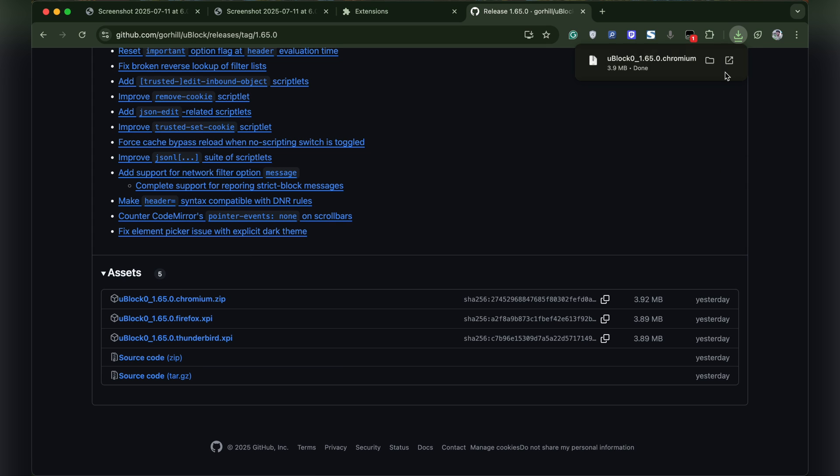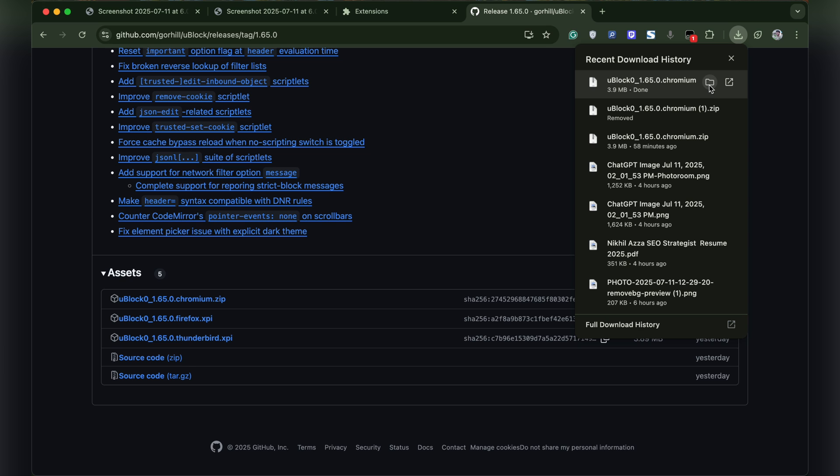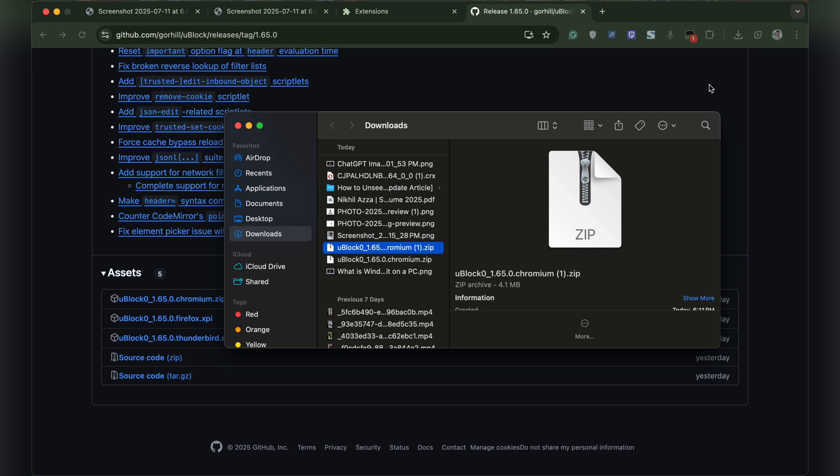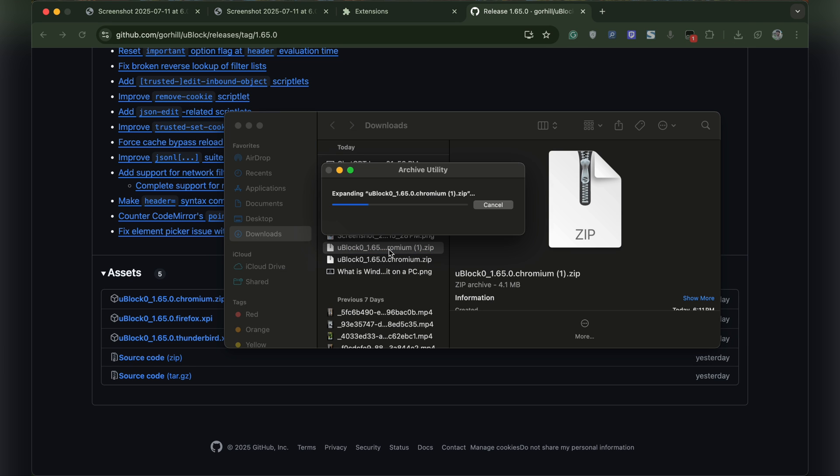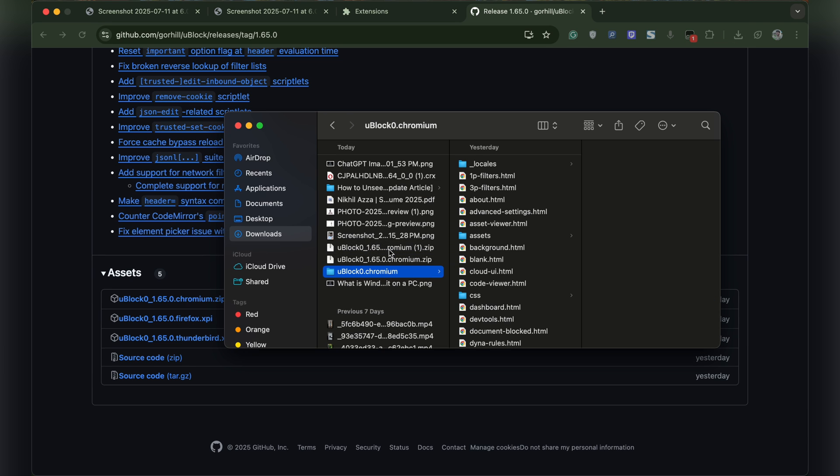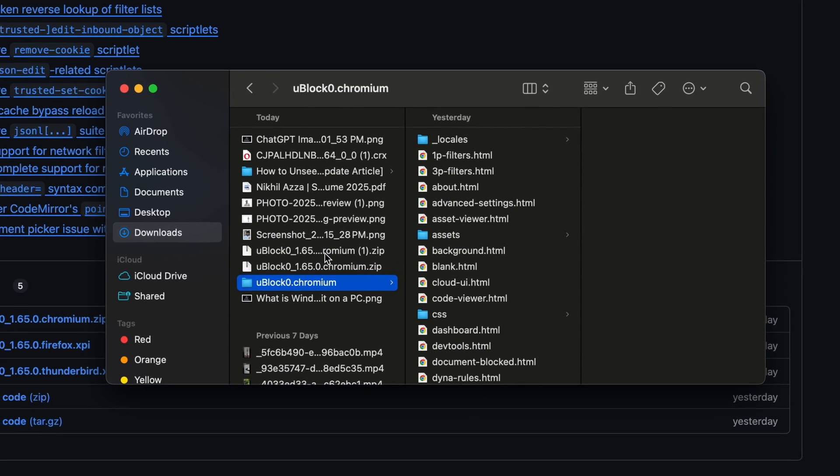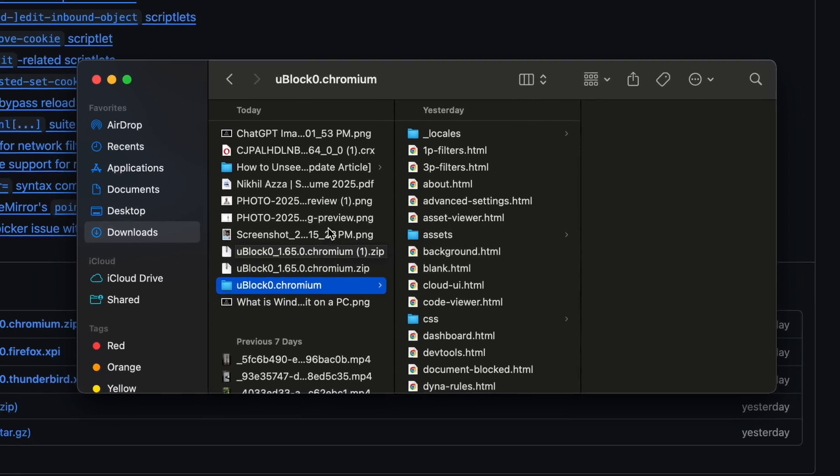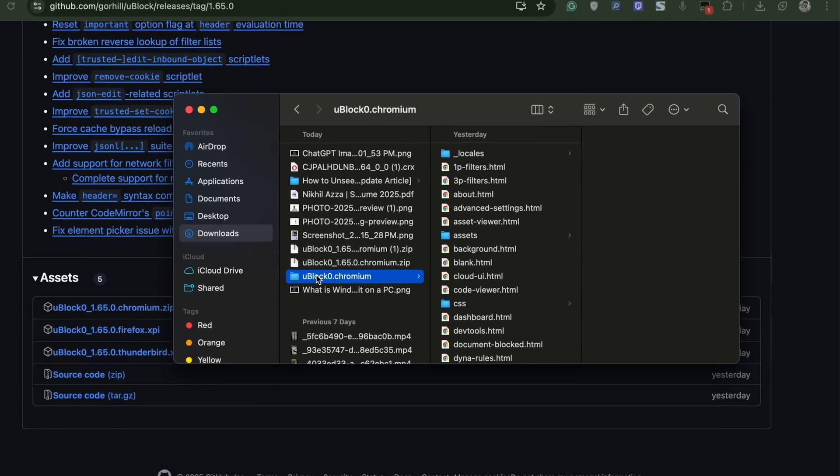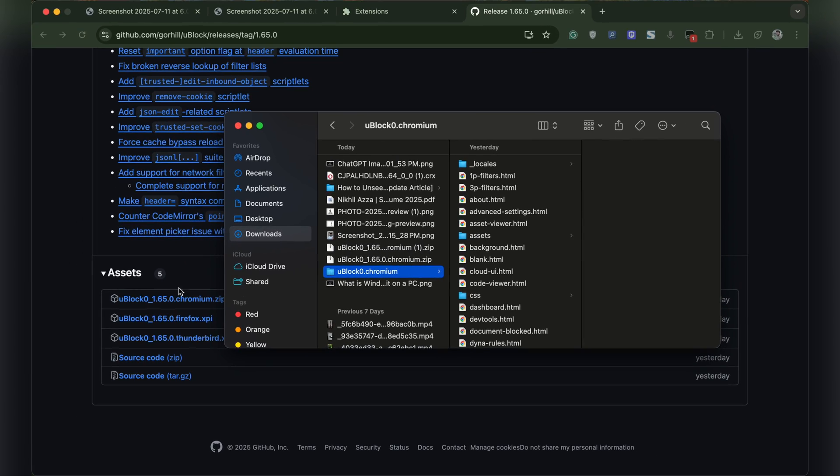Once the zip file gets downloaded, we need to extract it. On Mac, you can simply double click on the zip file and the file will be extracted. You can see this is the extracted folder uBlock chromium.